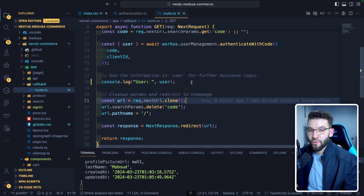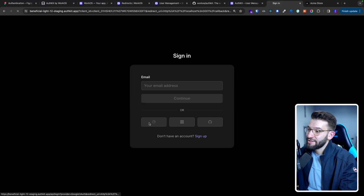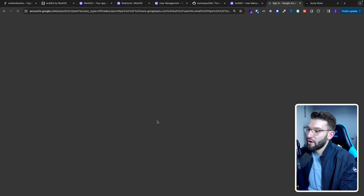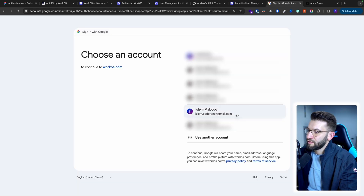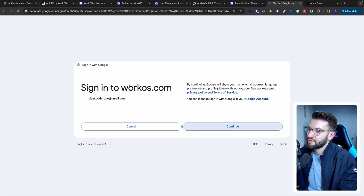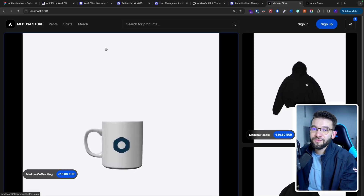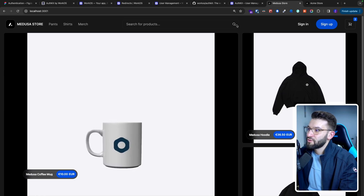We'll cover that more in detail and the full implementation in the next video. Now if I want to go ahead and test OAuth, it actually works really well. For example, if we choose Google OAuth, it takes us to the Google OAuth page. I choose my email, and it says 'continue, you want to sign into WorkOS?' — yes, continue. And there you go, it just redirects me back to my store. If we check out the logs again, we've got the user object right over here.